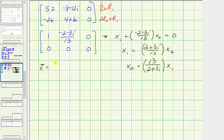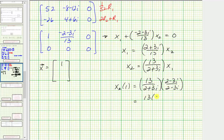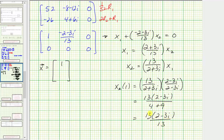The eigenvector we're looking for has an x component of one, so x₁ equals one. Now we need to find x₂, which would be thirteen over the complex number two plus three i. We need this in the form a plus or minus bi, so we multiply by two minus three i over two minus three i. In the numerator we have thirteen times two minus three i. The denominator has four, minus six i plus six i which is zero, minus nine i squared which becomes plus nine, giving thirteen. So thirteen times two minus three i divided by thirteen — the thirteens simplify out — and x₂ equals two minus three i when the x component is positive one.